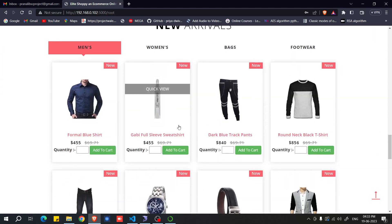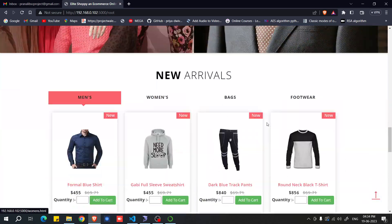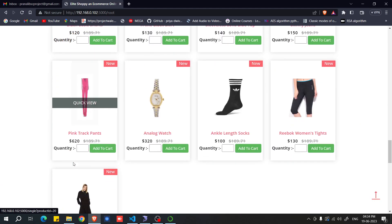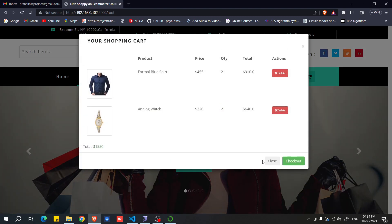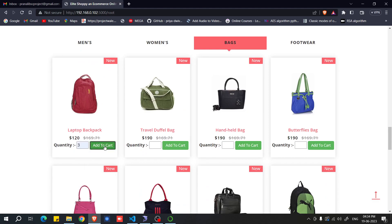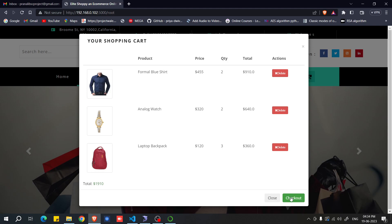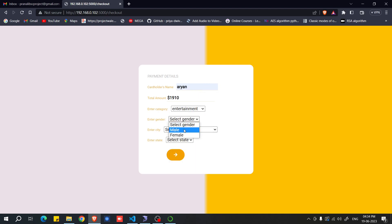After logging in, close any popups and scroll down. Add any products from the available categories to your cart. Once you have added products, click the Checkout button, fill in the checkout form by selecting the required options, and submit the data.